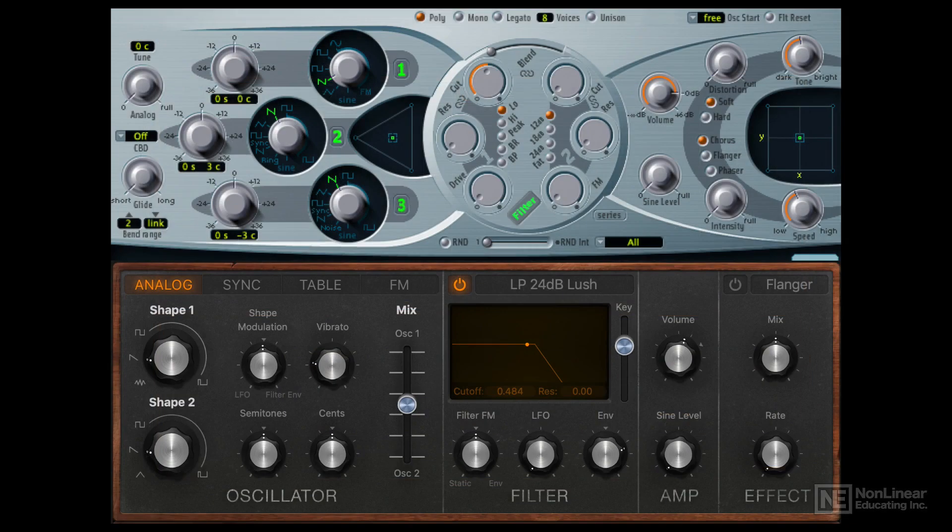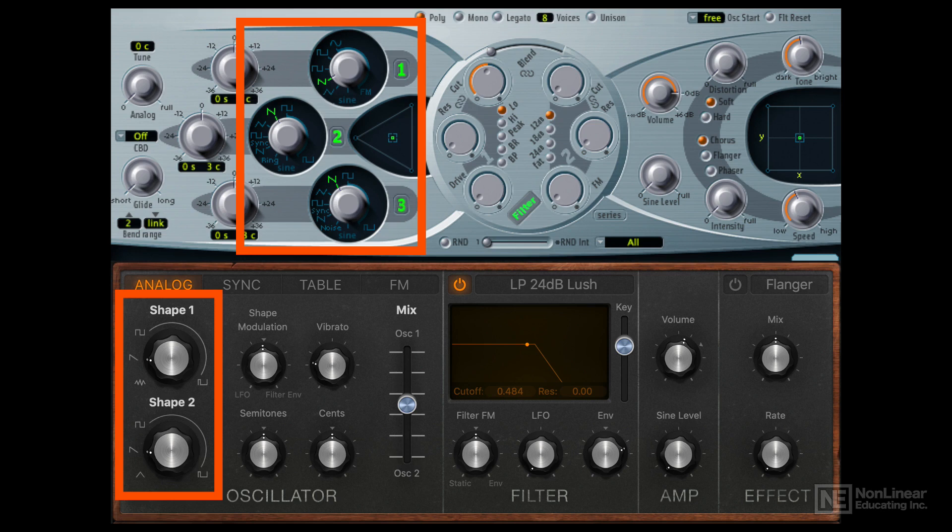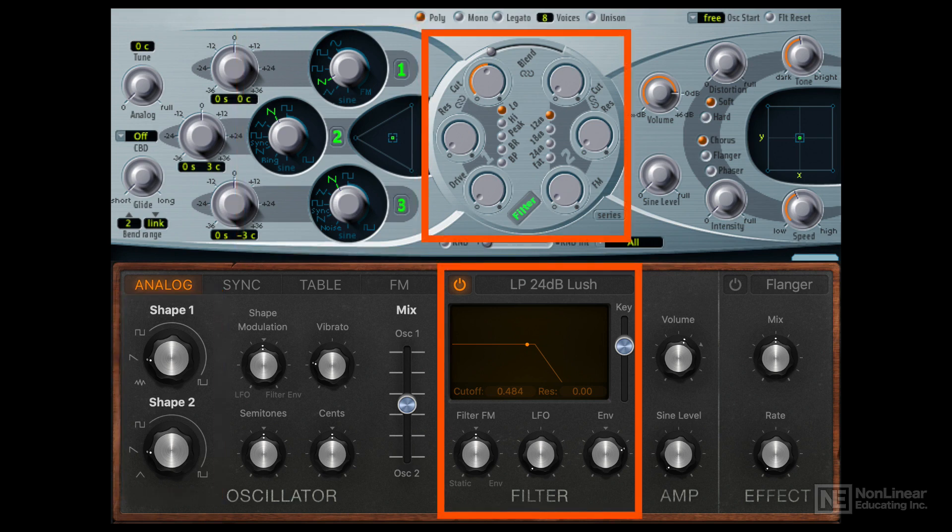Most classic subtractive synths will have multiple oscillator waveforms you can pick from to generate sound, with sine, triangle, square, and sawtooth waves being the most common. And then you can utilize various filters to modulate these sounds.